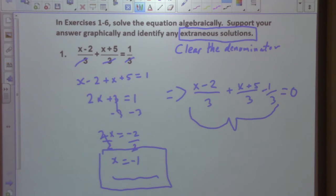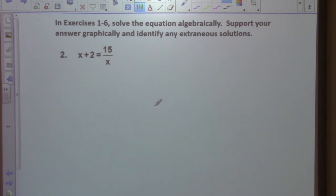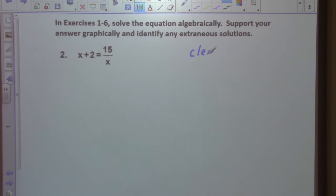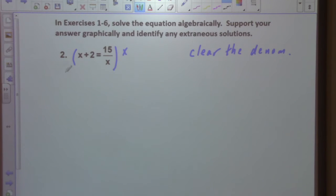I want to do the same type of logic. What's going to be our logic for solving problem 2? Multiply by x — which is called clearing the denominator. Our common denominator is x. We multiply by x and we get x squared plus 2x equals 15.